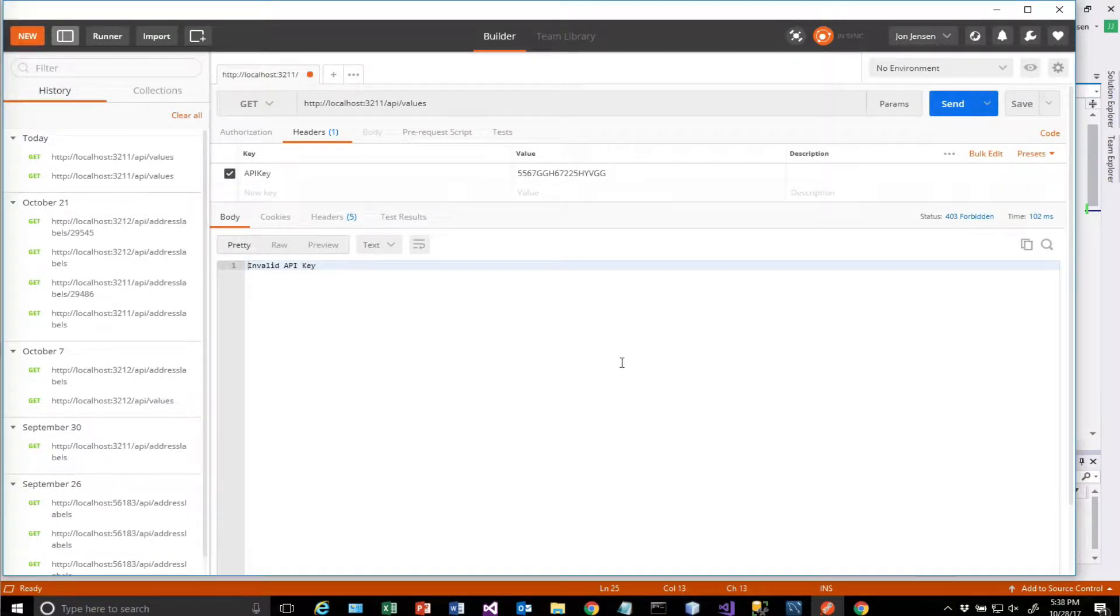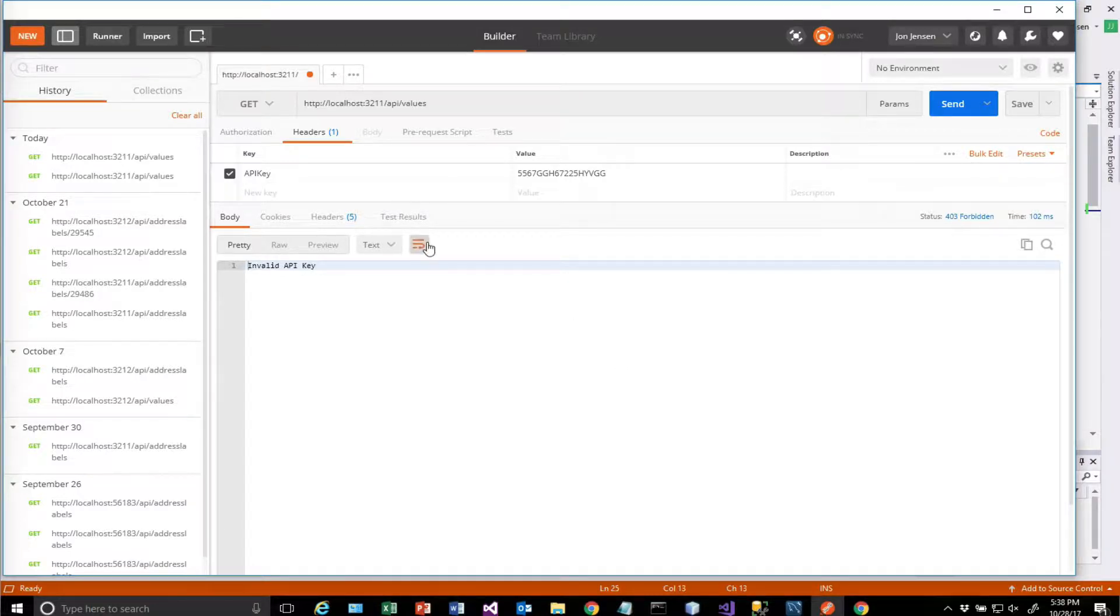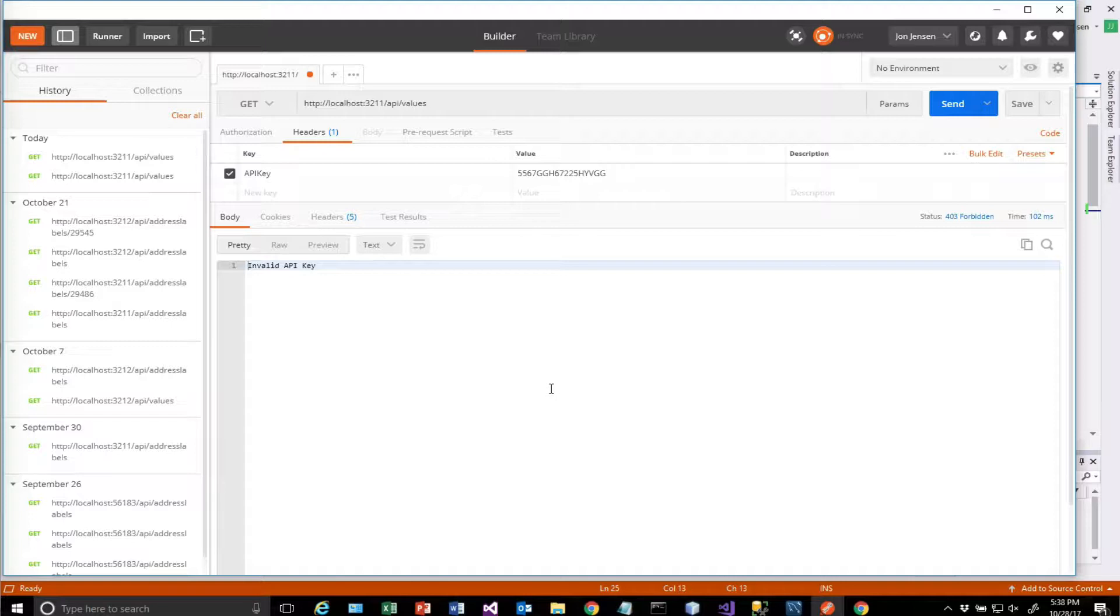The question is, what happens if we have certain controllers that we want to check this value for and others that we don't? In other words, we want the middleware to be executed conditionally.